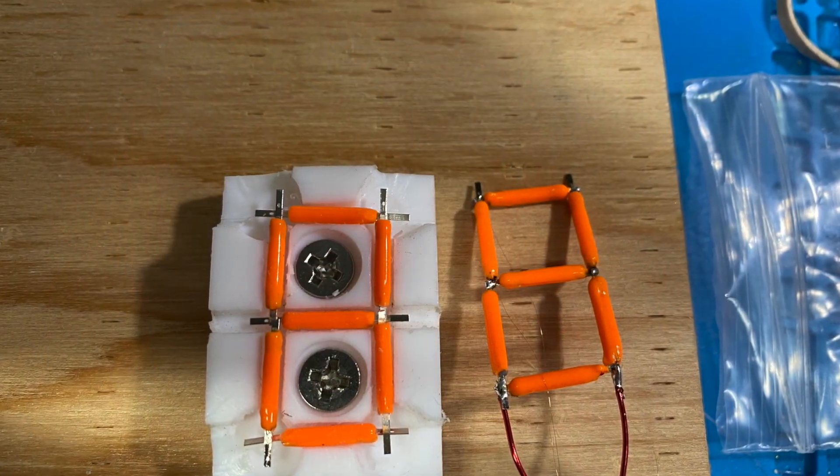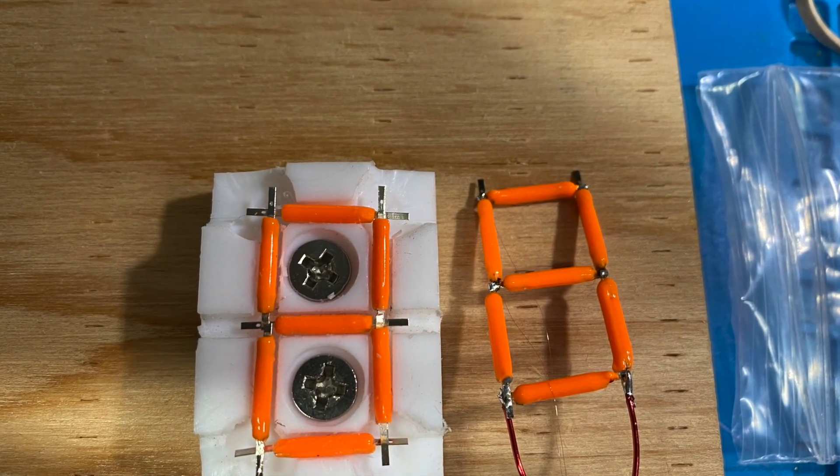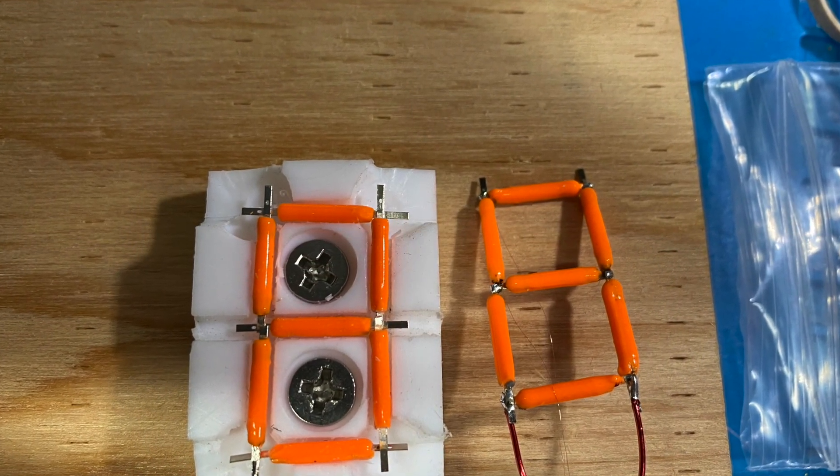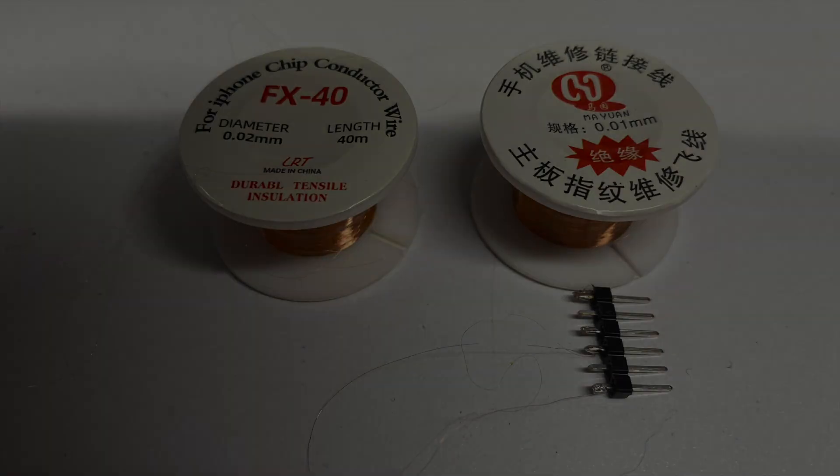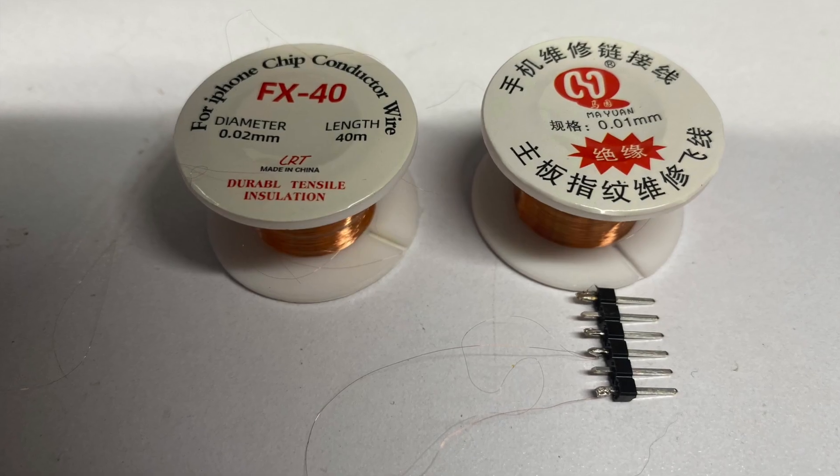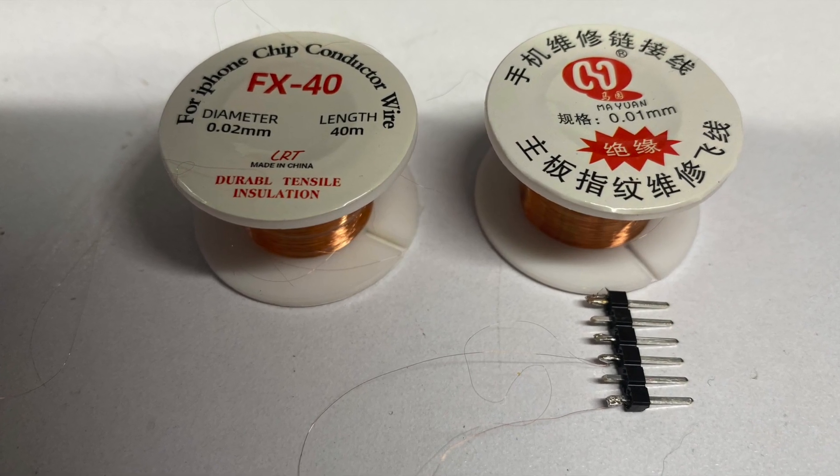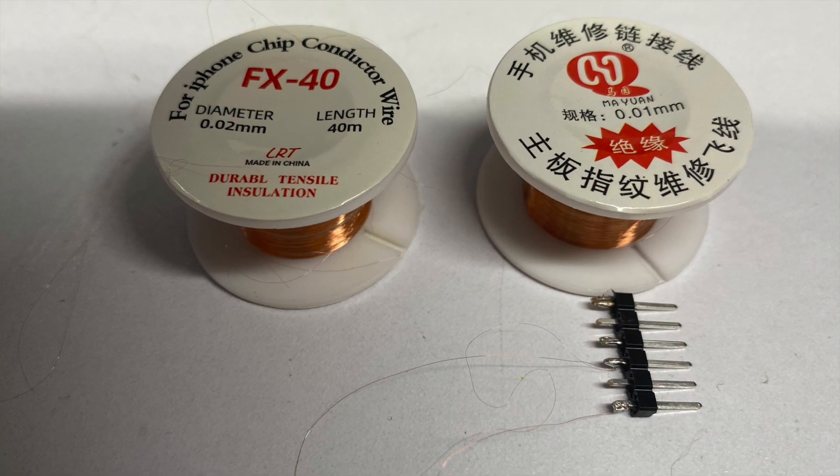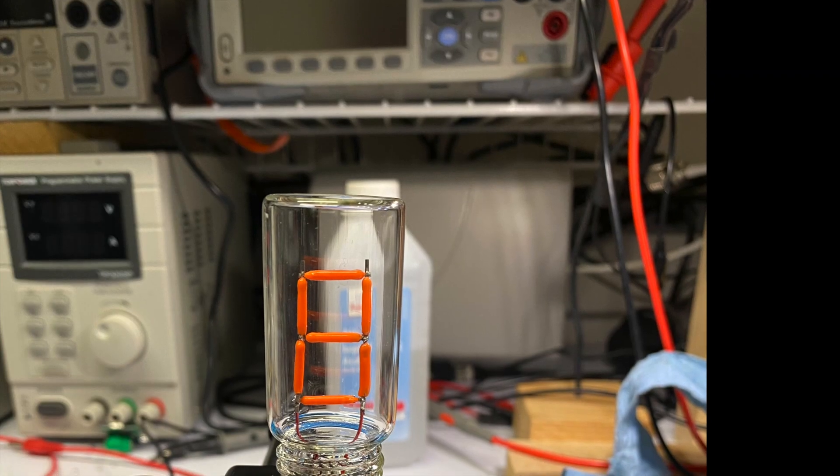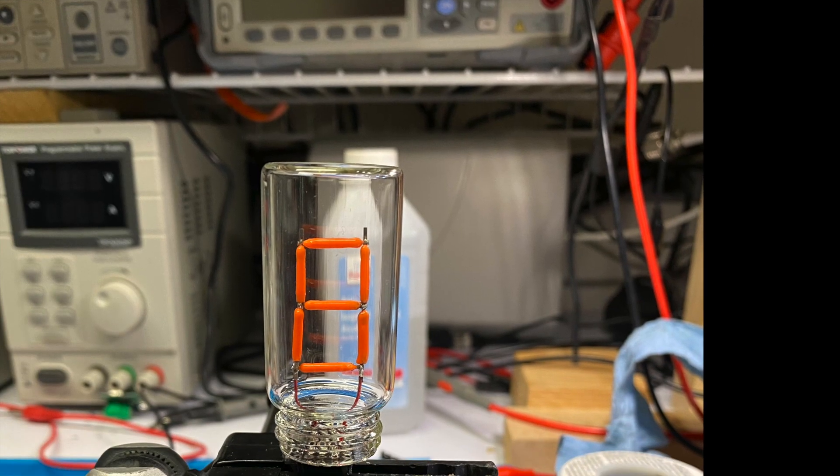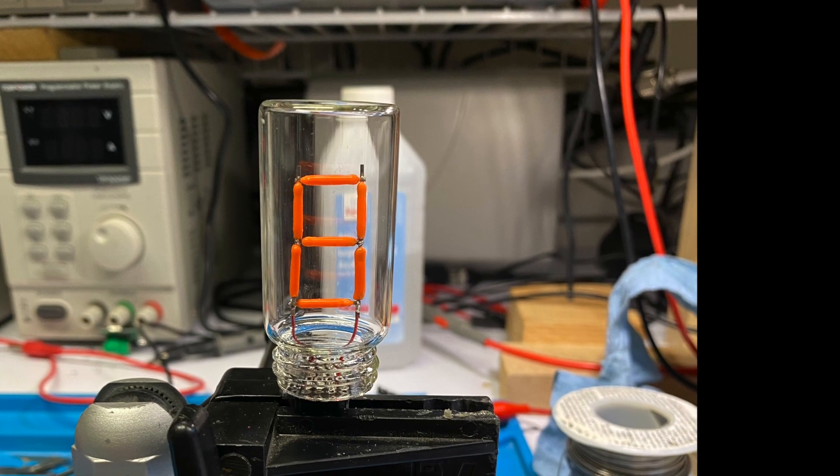For my first attempt at making a digit, I tried hand soldering the segments together using this very fine wire I found. It's only 10 microns in diameter, and although it worked, it took me a long time to make just one digit.